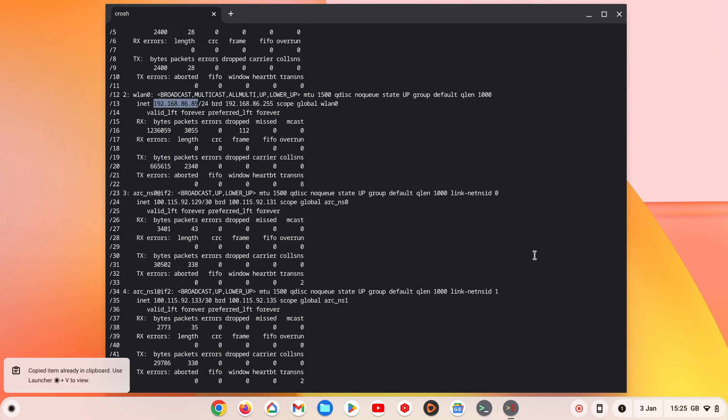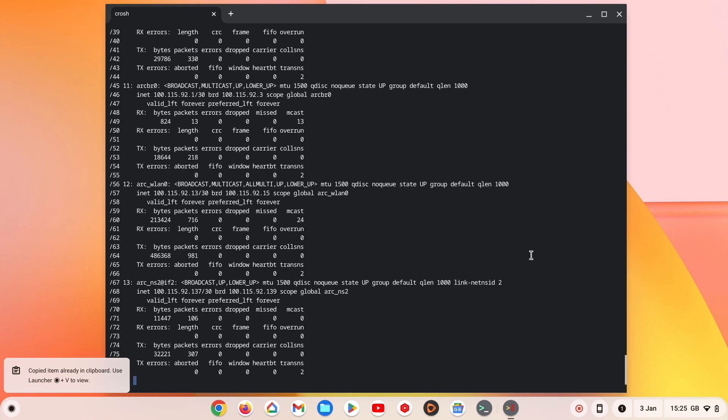Finally, in order to close the terminal window, if we type exit, when we press enter on our keyboard, the CROSH terminal window will close.